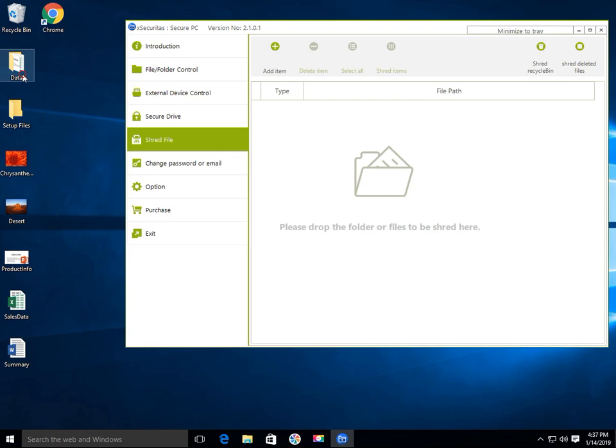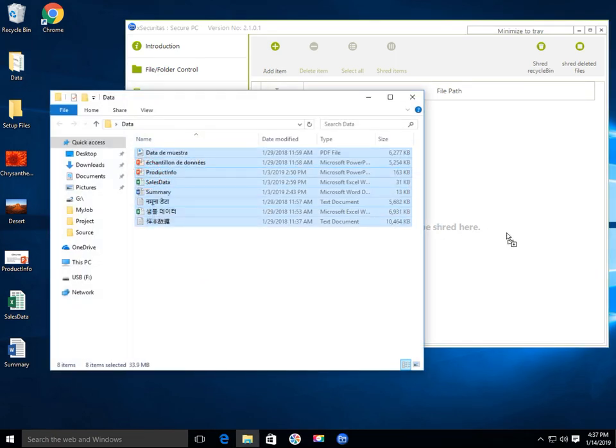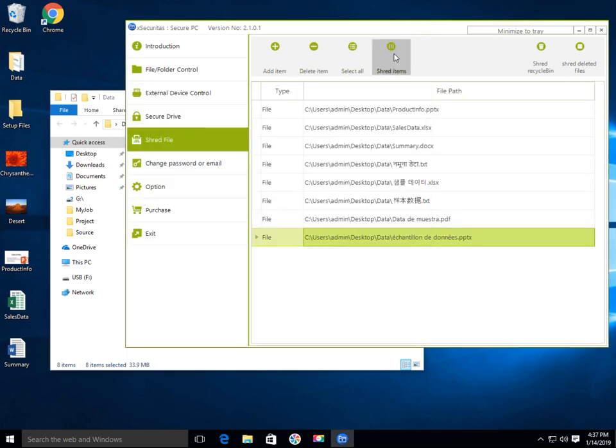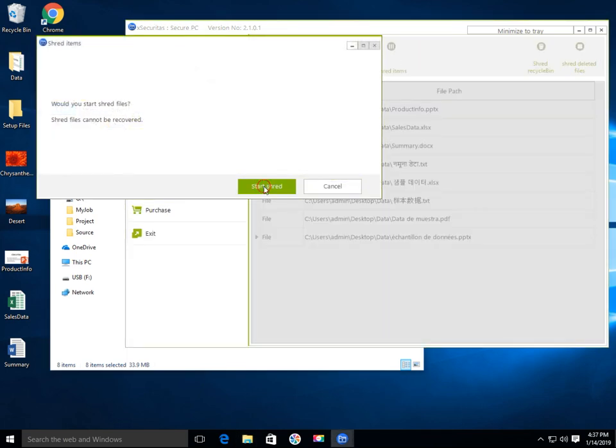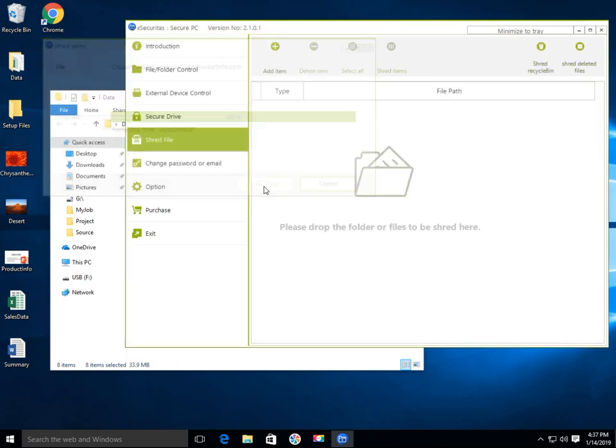Do you want to permanently delete a file? It's simple. Drag the file to the secure PC area and click the shred item button. Deleted files cannot be restored by any recovery tool.